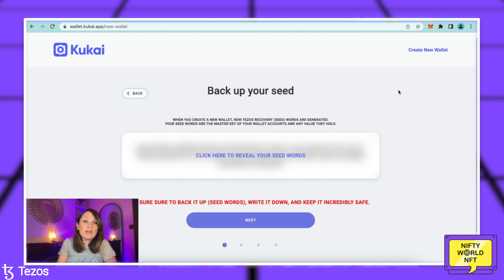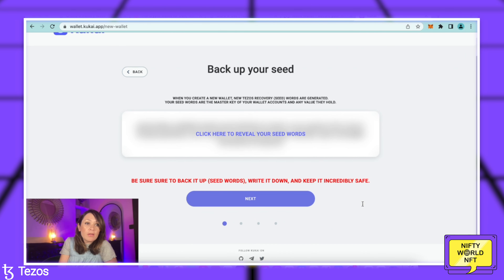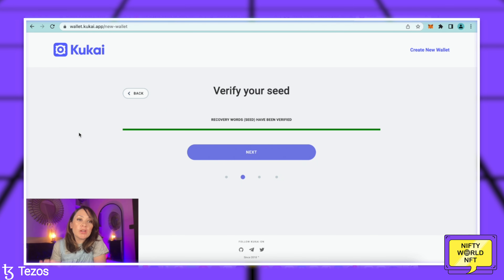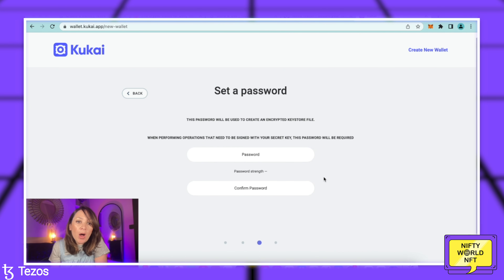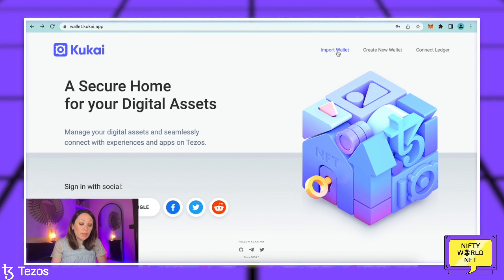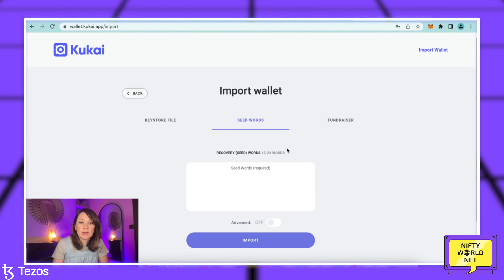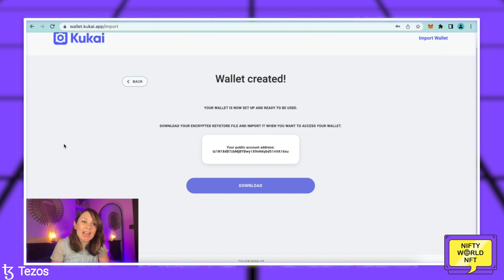I'm going to very quickly hop off and reveal these seed words, write them down in order, and be sure to back them up — write it down and keep it incredibly safe. Once you've finished writing out your seed phrase, you're then going to be asked to verify your seed, which is just a way of the wallet checking that you've written everything down in the correct order. Once the recovery seeds have been verified, you click the next button and this is your opportunity to set a password. I suggest you keep your password with your seed phrase. It will then take you back to importing your wallet where you pick your seed phrase and enter them in order, and then your wallet is created and ready to use.